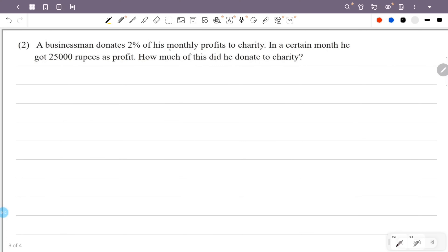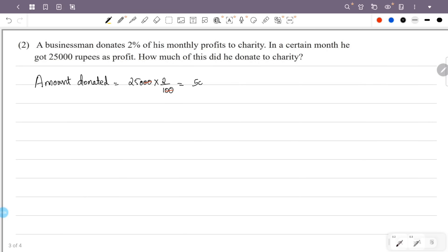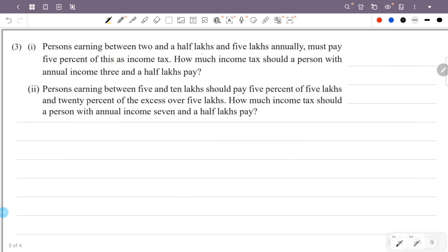A businessman donates 2% of his monthly profit to charity. In a certain month, he got ₹25,000 as profit. The amount he donated is 2% of ₹25,000, which is ₹500. So the amount he donated to charity is ₹500.